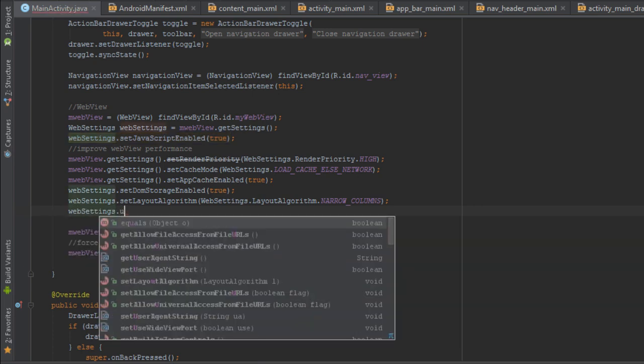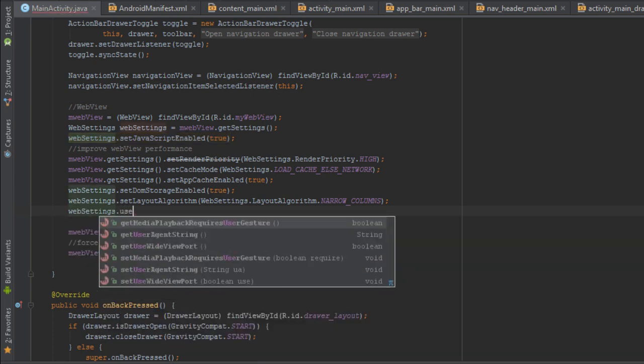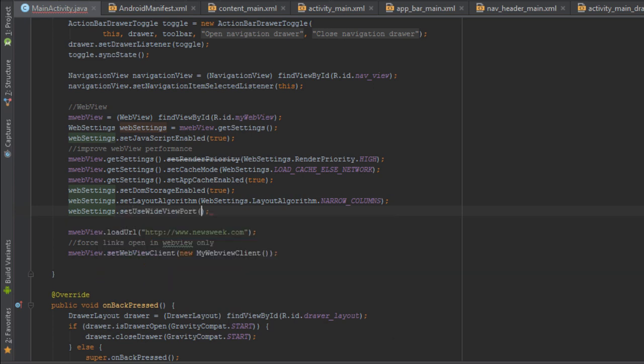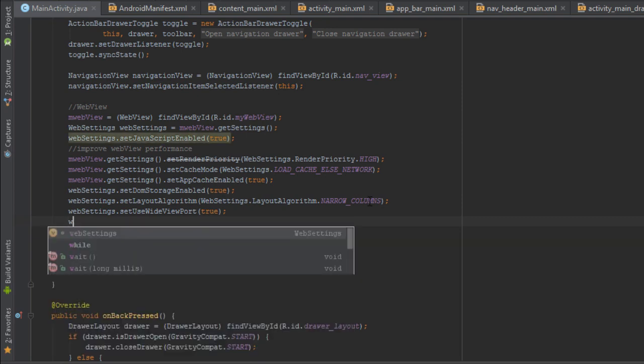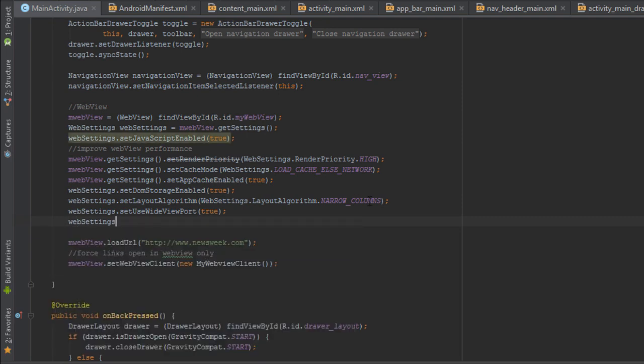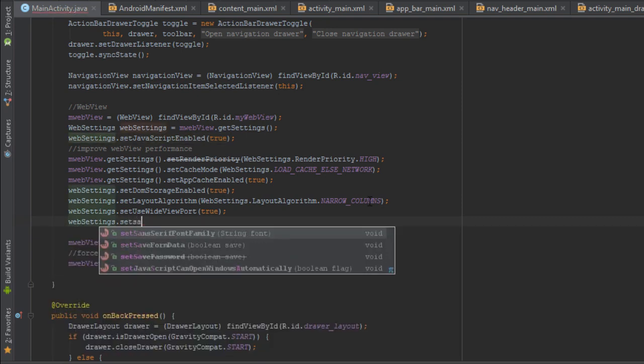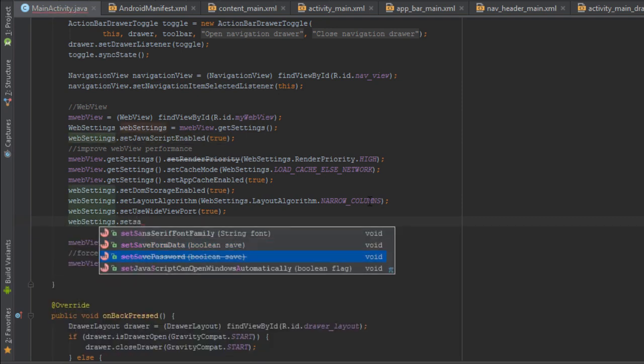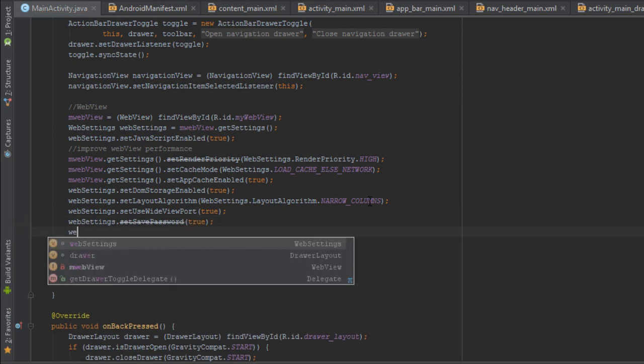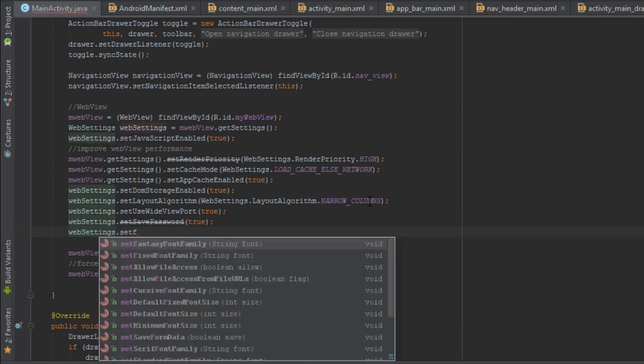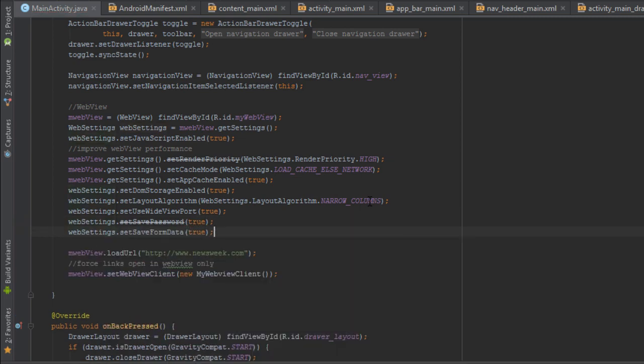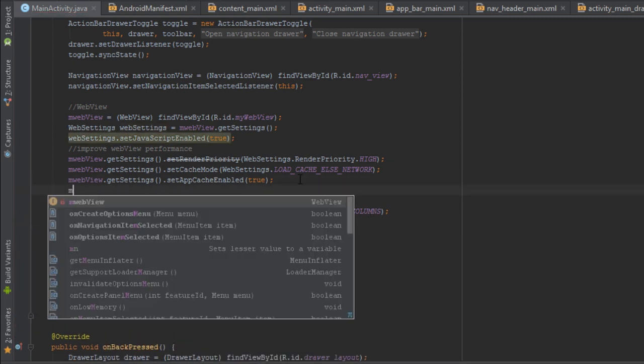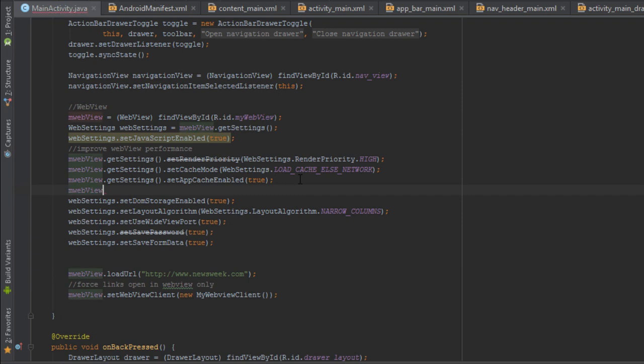Enable wide viewport. Enable both save password and save form data. Set scroll bar style to inside overlay.